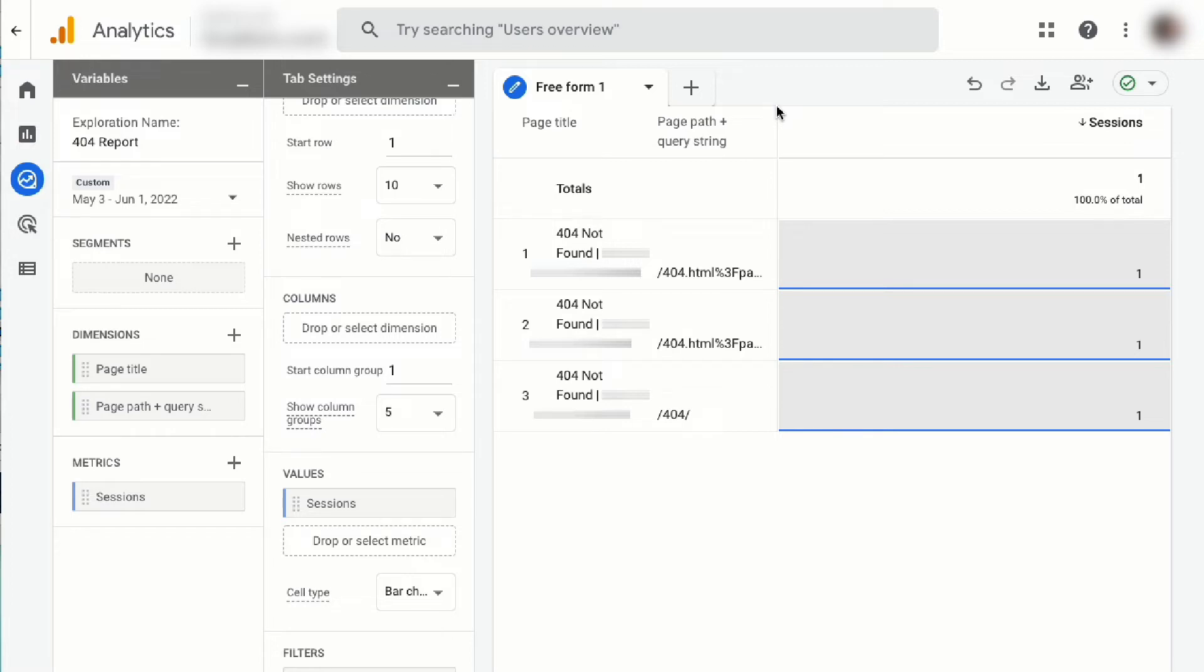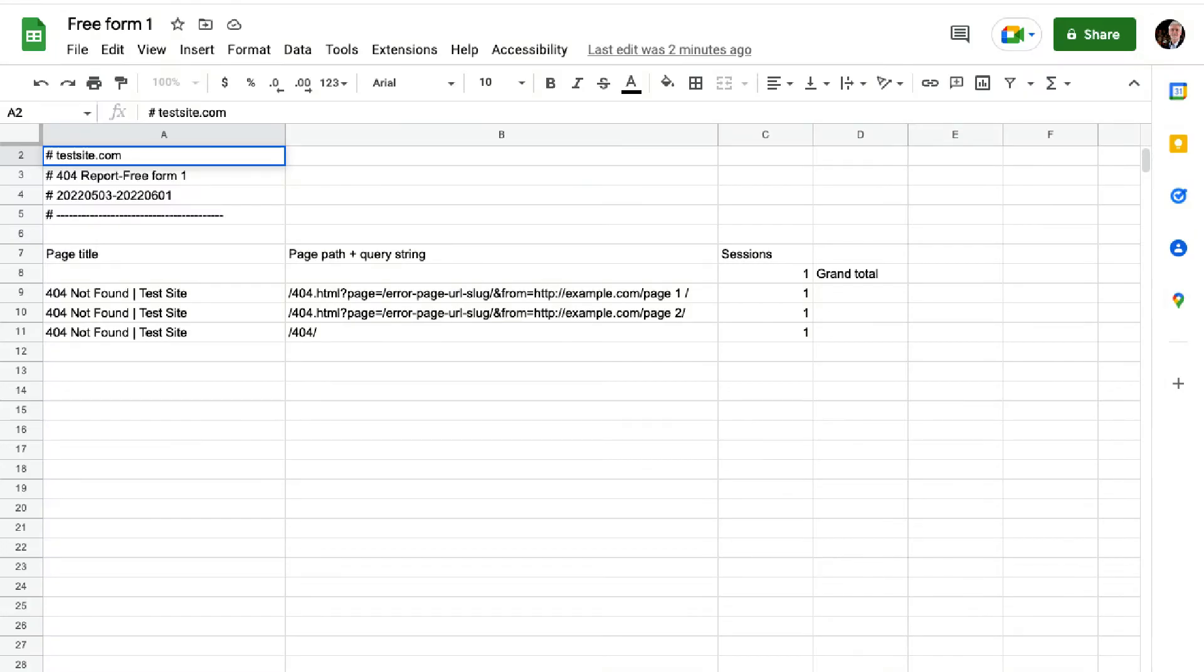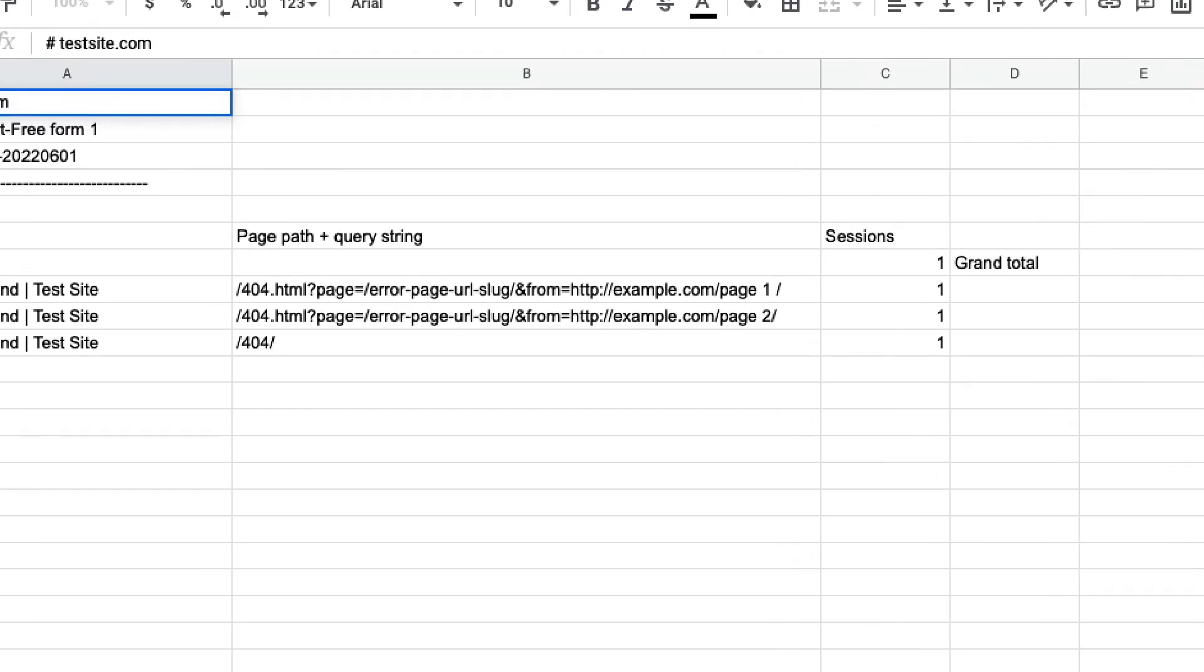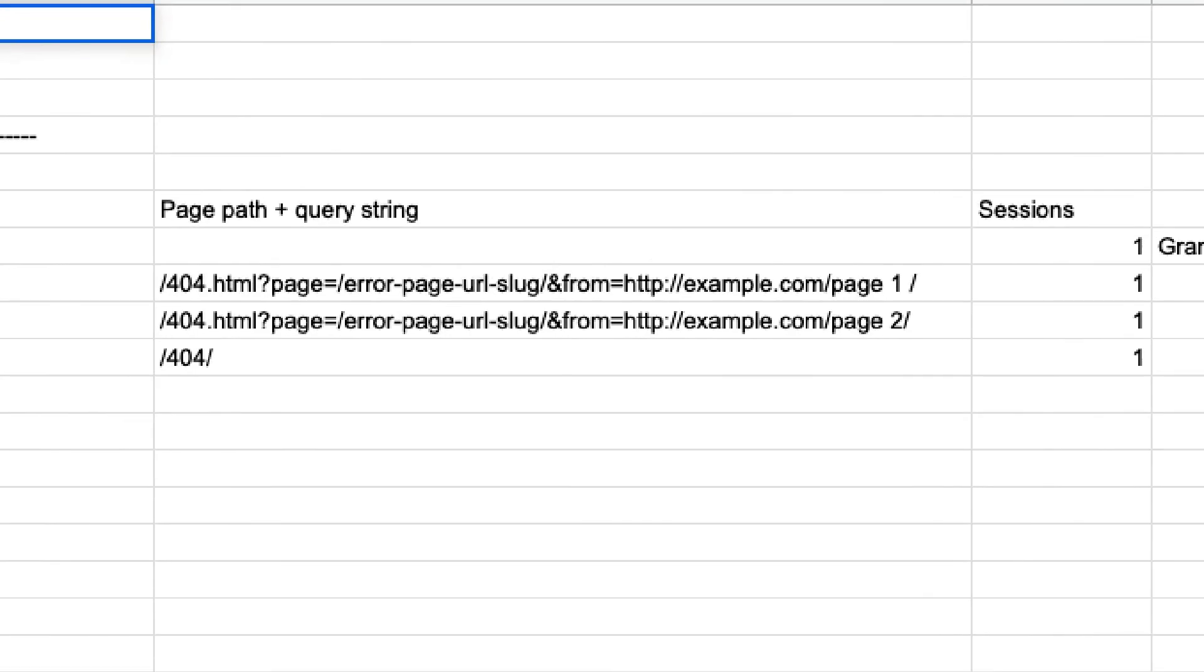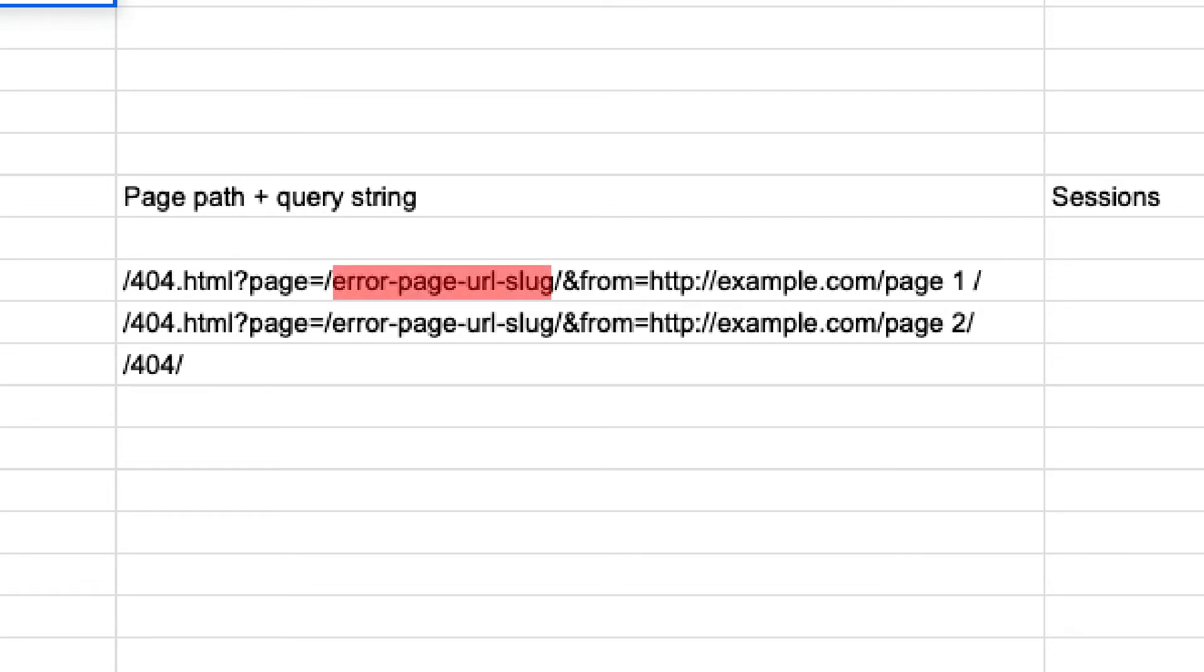Keep in mind that the page path plus query string row is often cut off, so you'll want to click the download icon and download your data so you can see the complete URL. In most cases, you'll find URLs that look something like this. The URL is structured so you can understand the 404 error and how to fix it. The 404 error URL is after the question mark page equal query. This tells you that the 404 error URL is, in this case, forward slash error page URL slug.